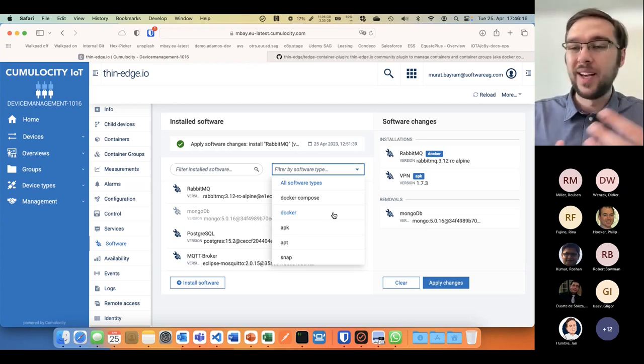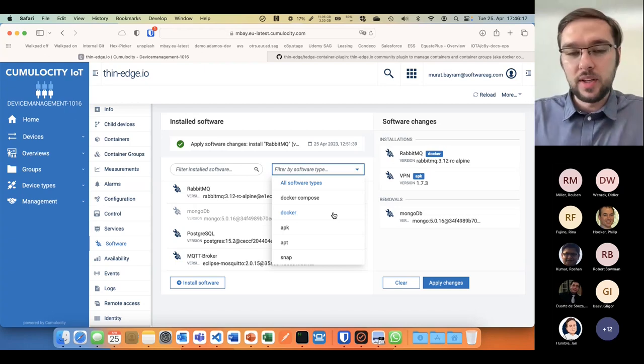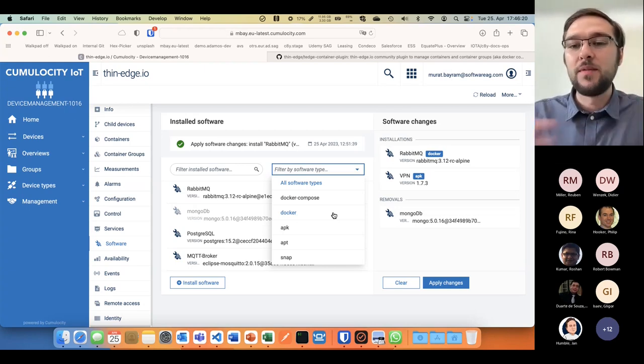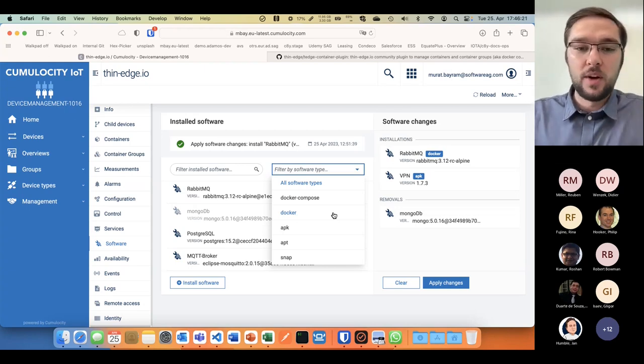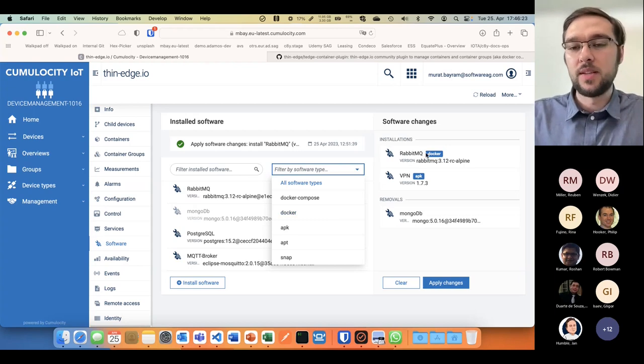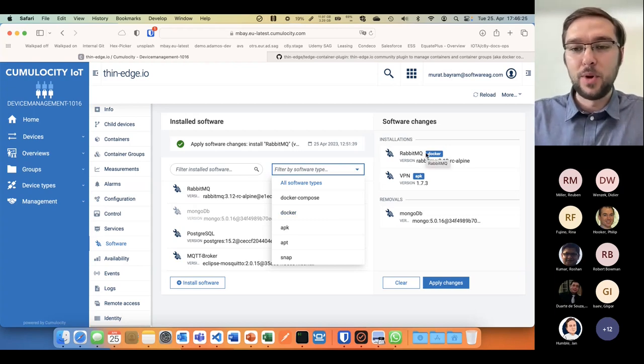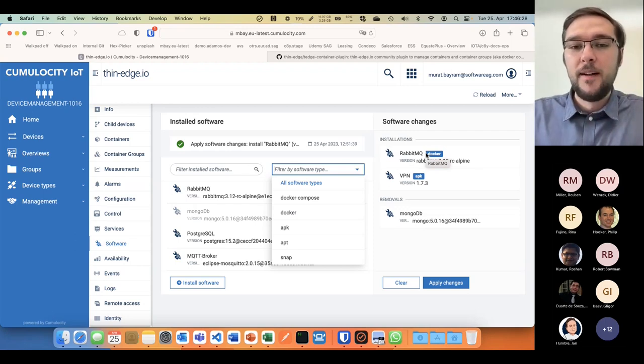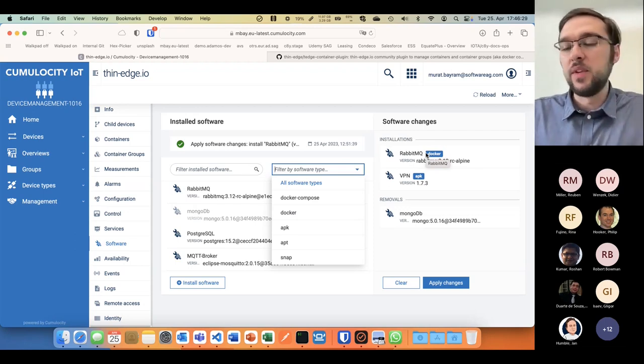This view where I see RabbitMQ as a container is running, but I have no clue about commands, port mapping, etc. This view is not working for people who really want to manage containers running on devices.